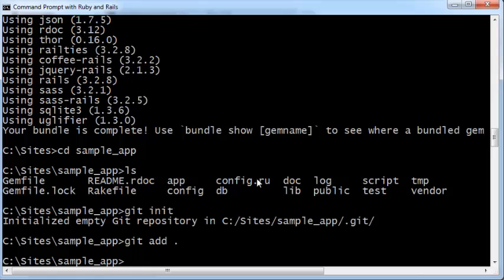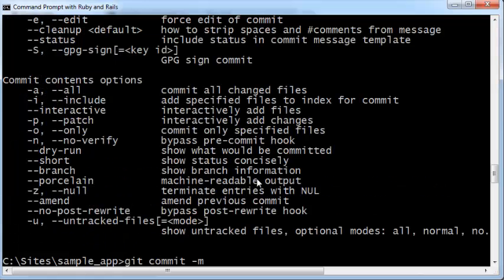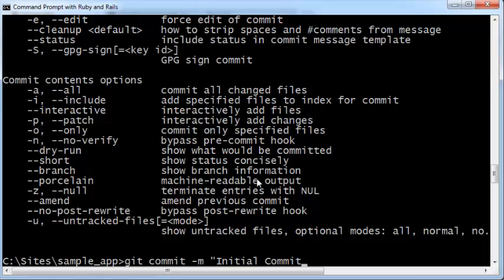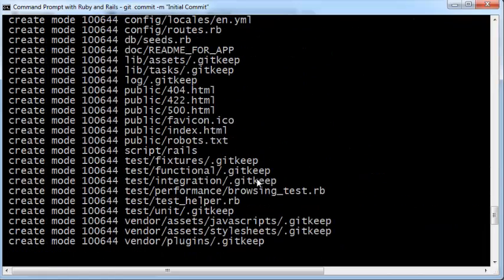Next, you need to commit these changes. Git commit dash m, within quotes, initial commit. That commits all the changes into the git repository.